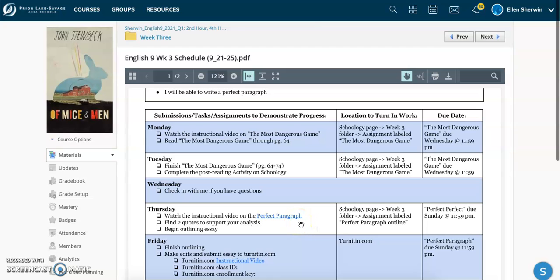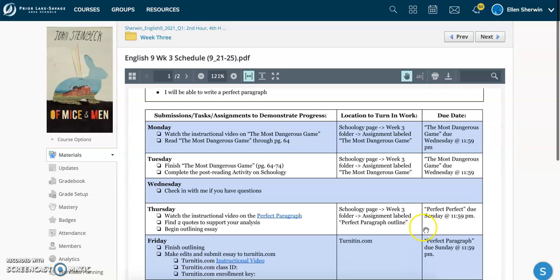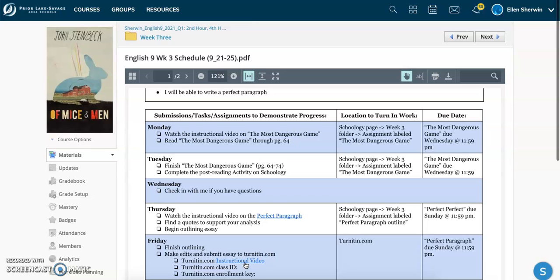So in general, you've got two assignments this week. First assignment is due Wednesday, and it is The Most Dangerous Game activity, which I'll show you here in a moment. Thursday and Friday, you're going to have a paragraph to write, and that paragraph is going to be due on Sunday, and you're going to actually turn that into turnitin.com. And more instructions will follow. There is actually an instructional video about how to access turnitin.com, so please, please, please watch any instructional video for the week that we have detailed for you here.